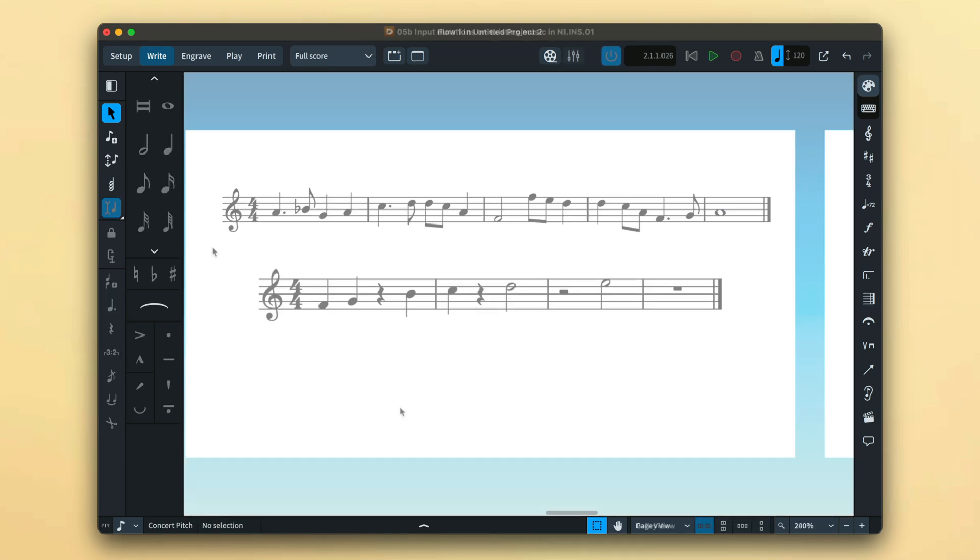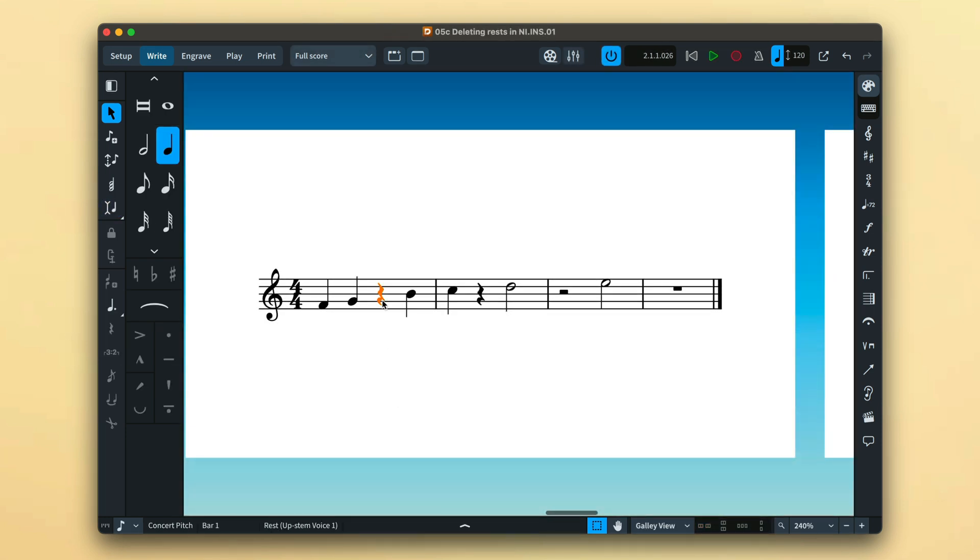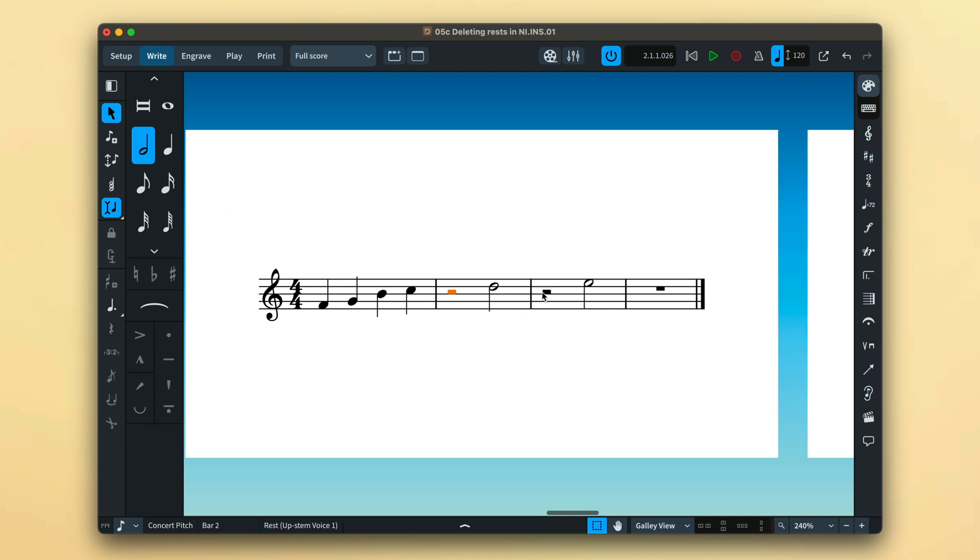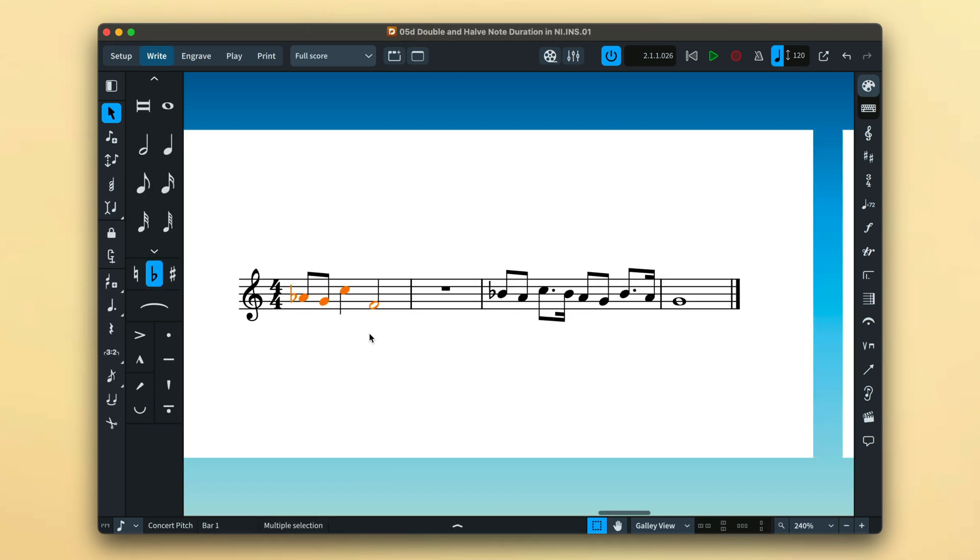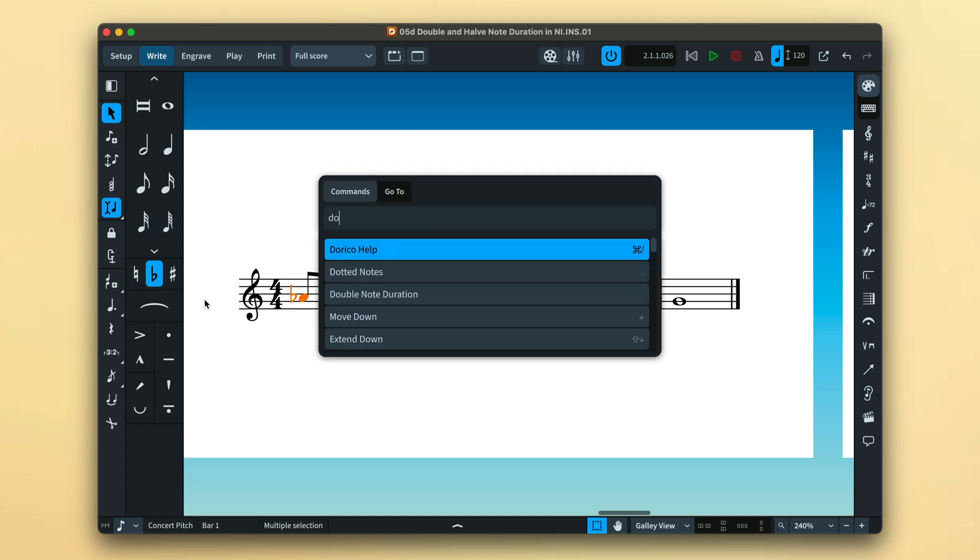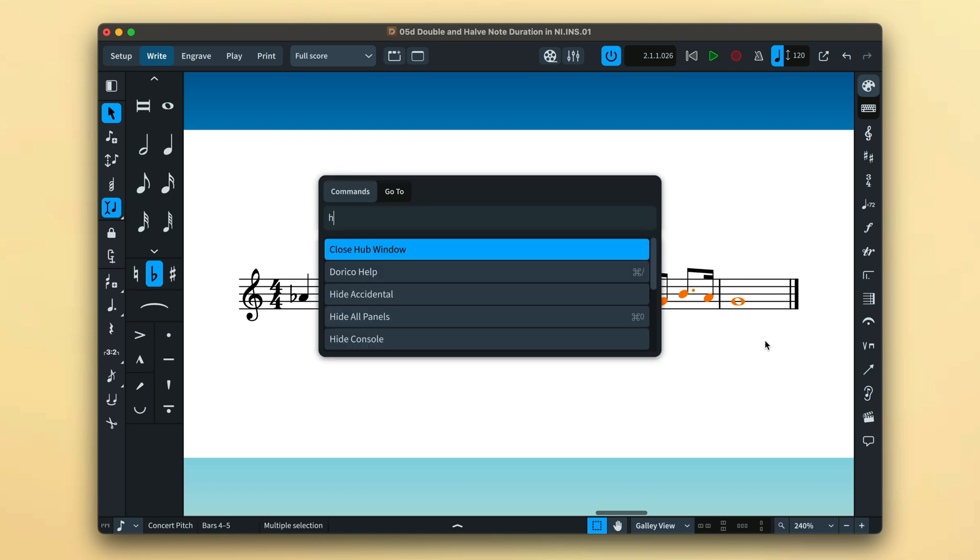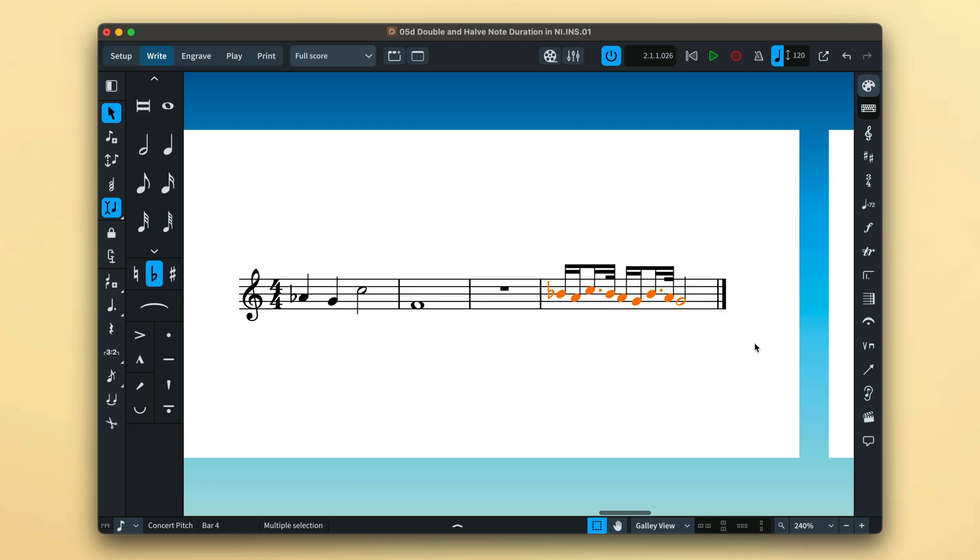For instance, I can select rests and press backspace to pull subsequent music in, or I can change the duration of rests. Invoke insert mode before using the double or half note duration commands to avoid overwriting music or leaving gaps between notes.